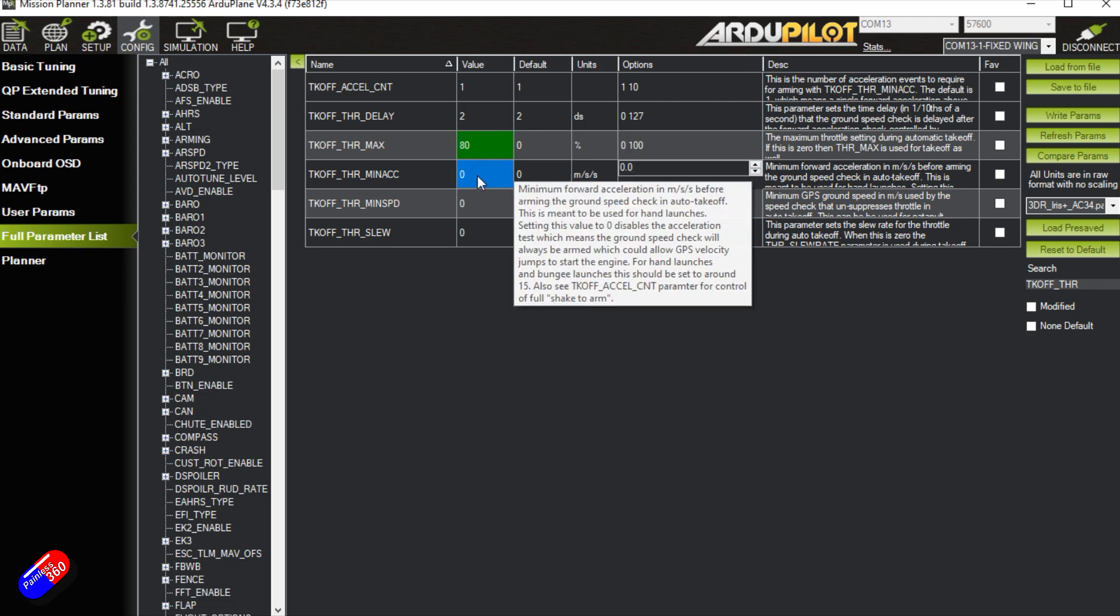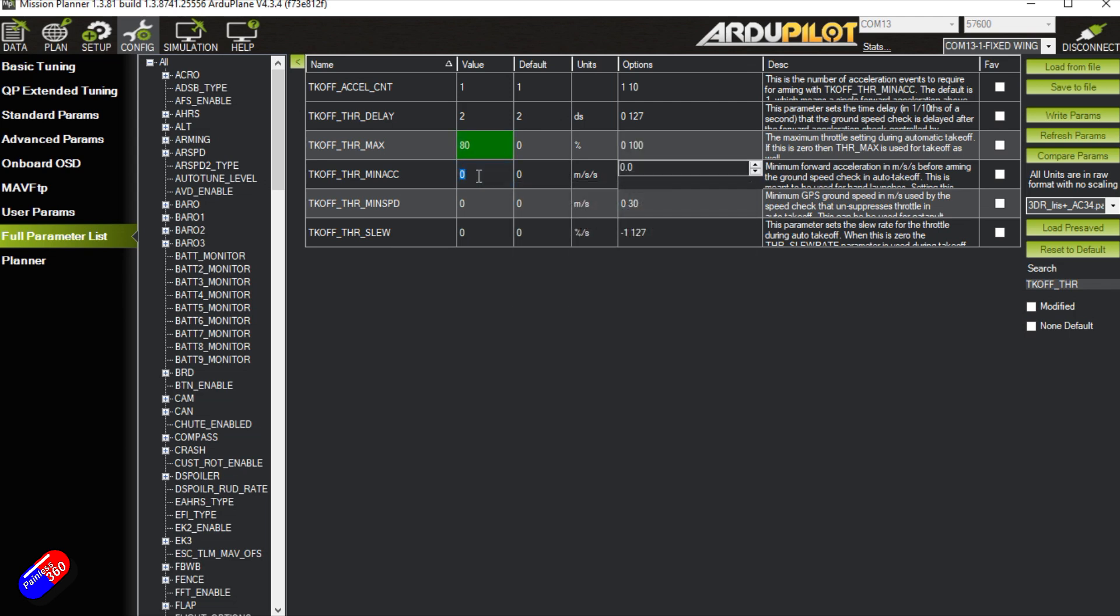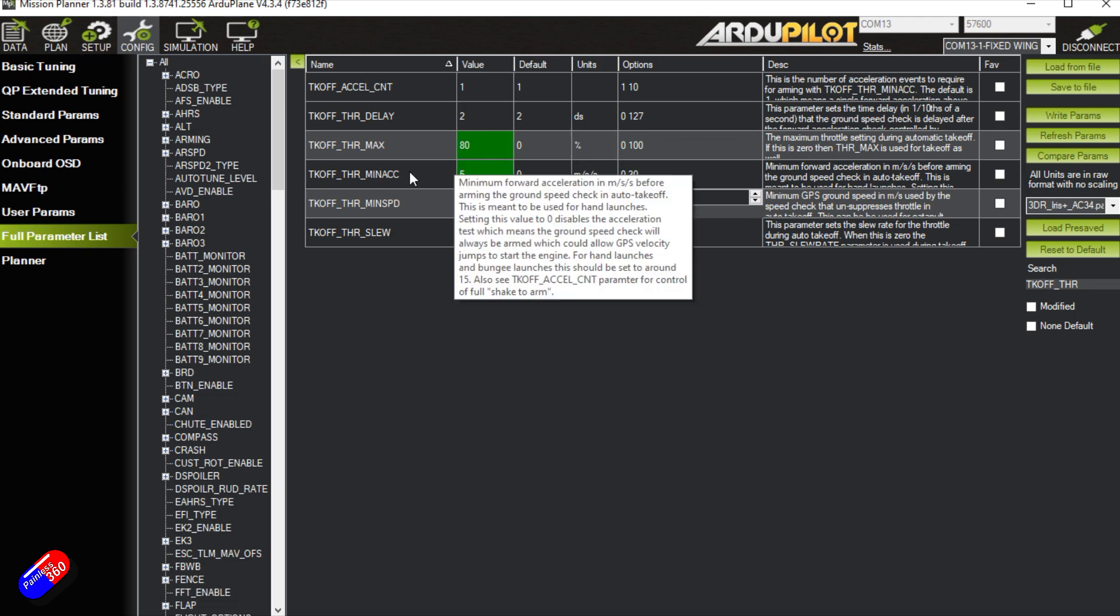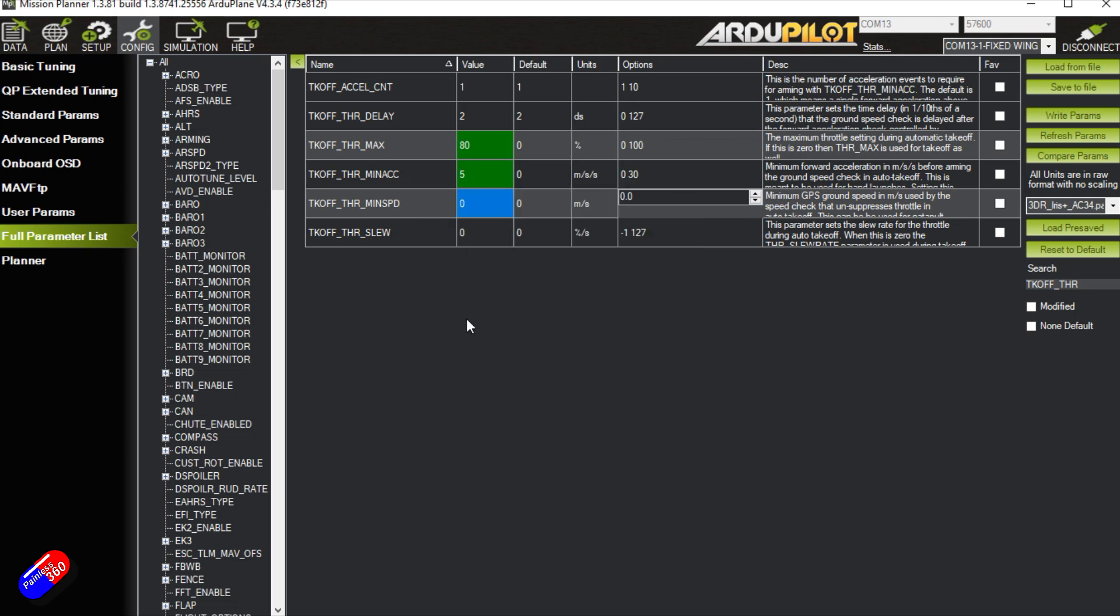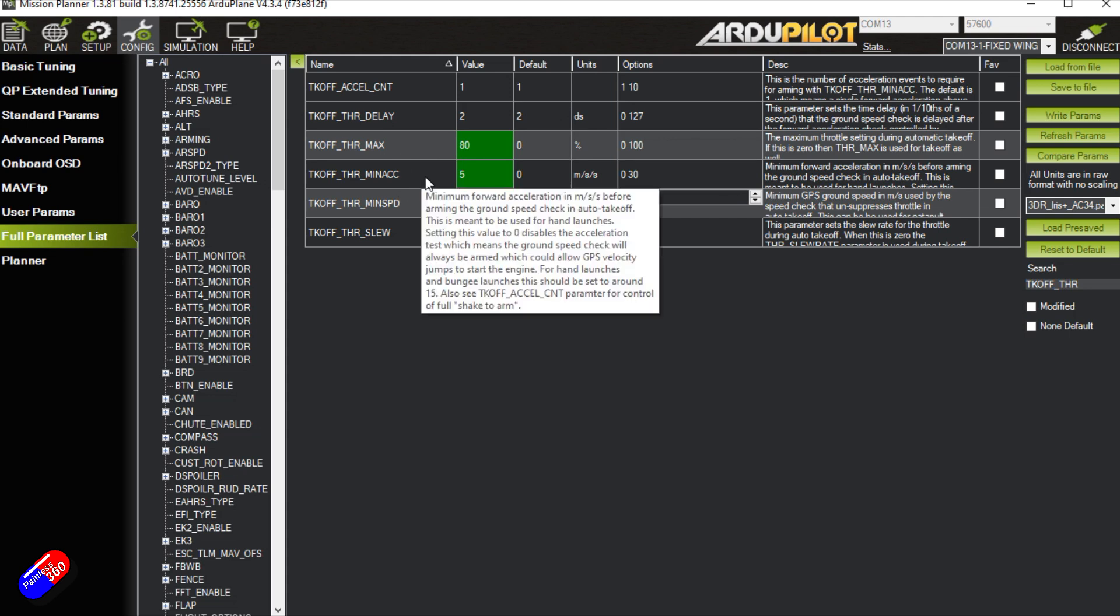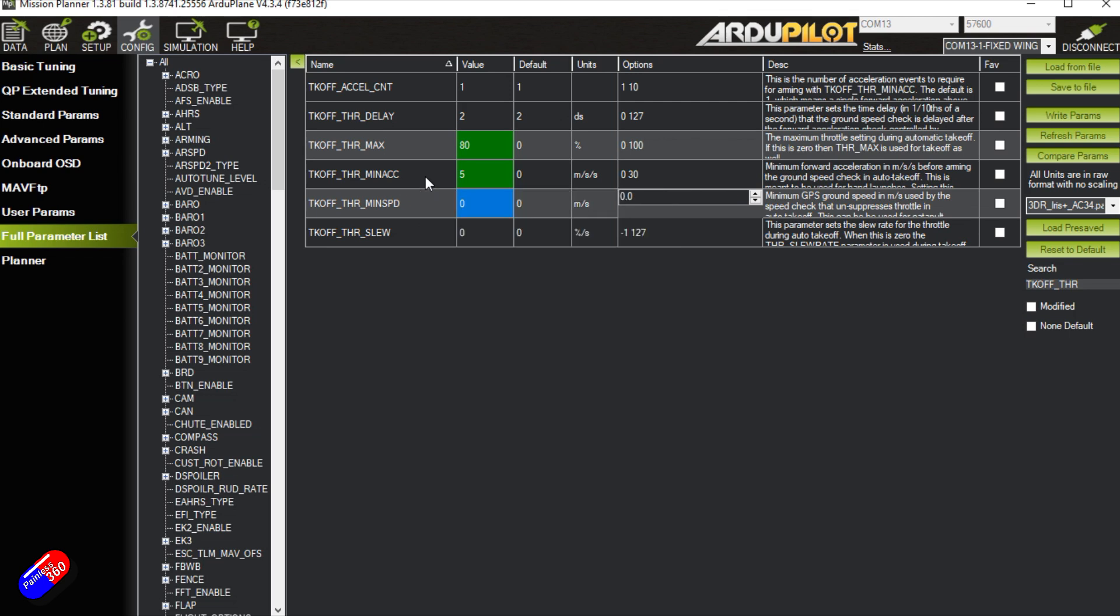Minimum acceleration. Now this is one of those things that you tend to have to play with. I for hand launching have this either four or five. That is enough so that when you shake it in your hand, it is going to activate the throttle. Be really careful with that. Having it too low means that any small movement of the plane can initiate the motor spool up.